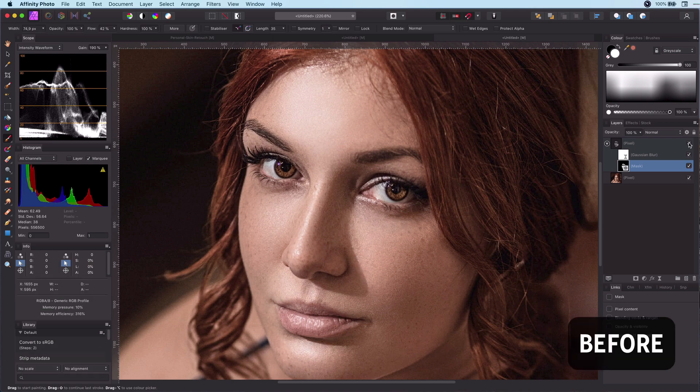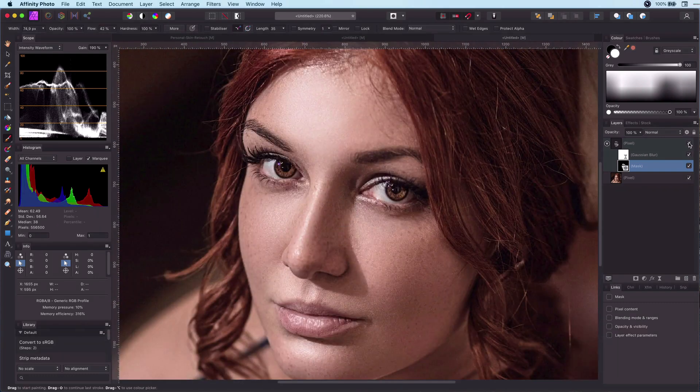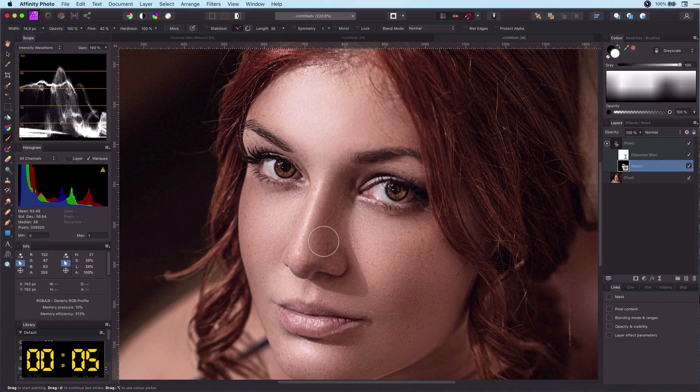As you can see, not bad in one minute, right? Let's rewind and go through the steps one by one.